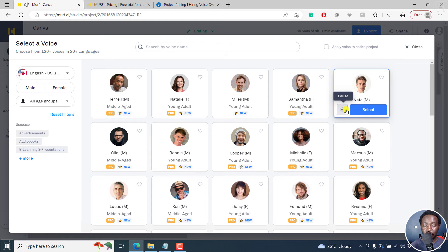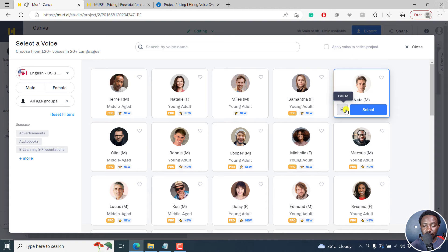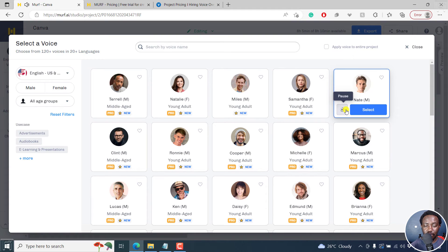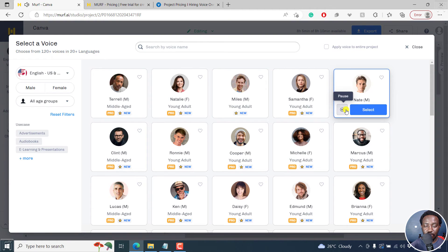Hi, I'm Nate. I'm one of the friendly and relatable American voices in Murf. I'm also quite versatile. If you need a smooth and professional voice, I could do that too. To help you customize my voice to your needs, I support speed pitch and emphasis variation features.